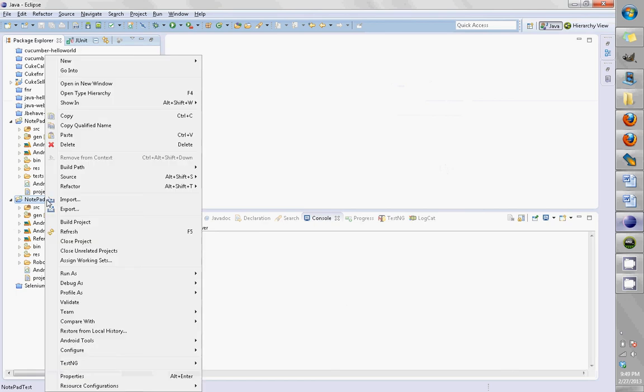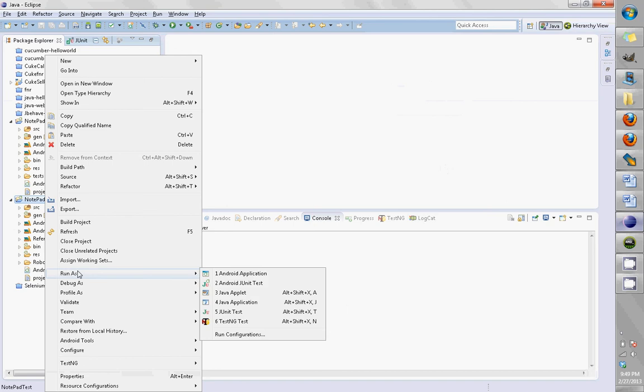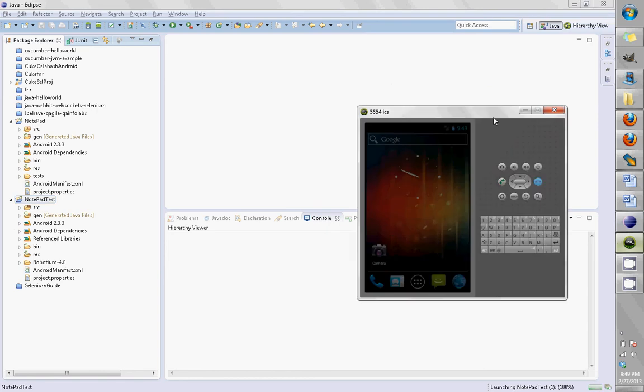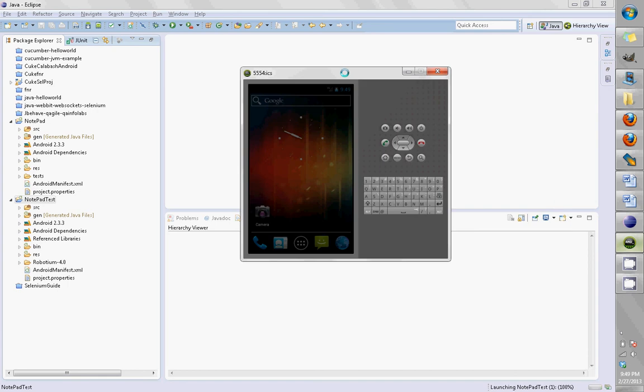If I do right-click, then select Run As Android JUnit Test, you should have your emulator or device connected. In my case, I'm using an emulator, so it's easy for me to show the demo to you guys.